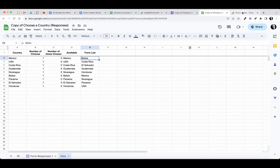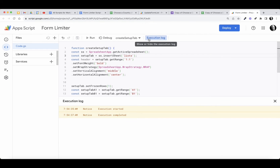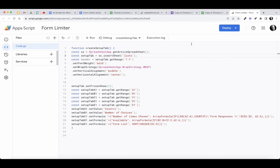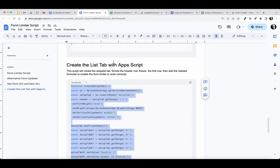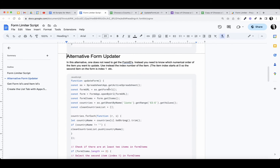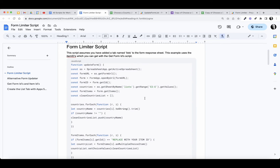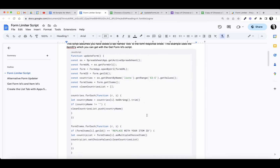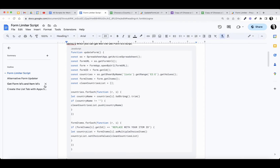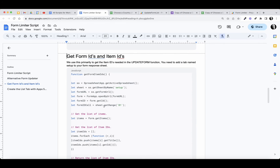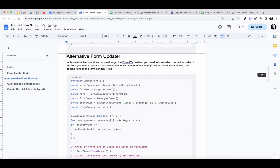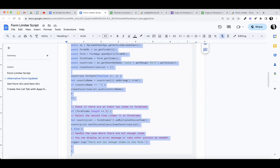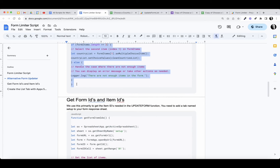Now that we have our setup sheet done, our next step is to find and add the form limiter script itself. I have a couple of different approaches — one requires you to get the item IDs of each form item and you can do that with a script that creates a sheet and collects your form IDs and item IDs. In this case, a simpler way is to just take note of which position the item we want to update is in on the form. I'll go ahead and copy that function.